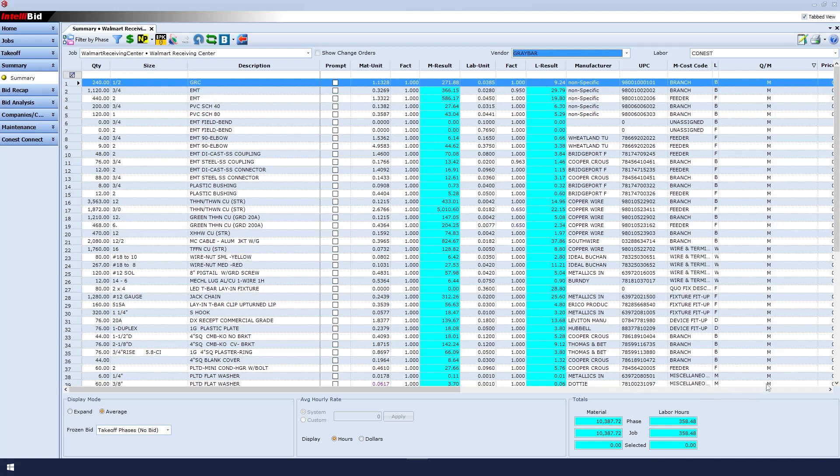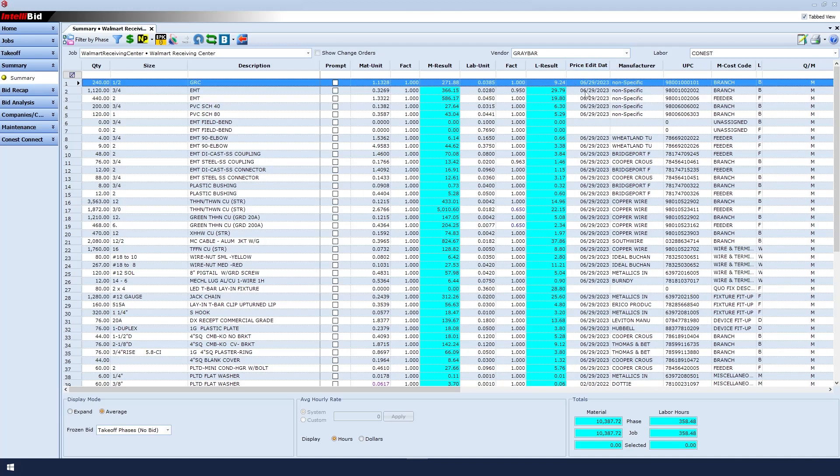I can also cross reference with the price edit date. Notice that most of our items are showing today's price, or the day that I ran the update, letting me know that these prices are current.